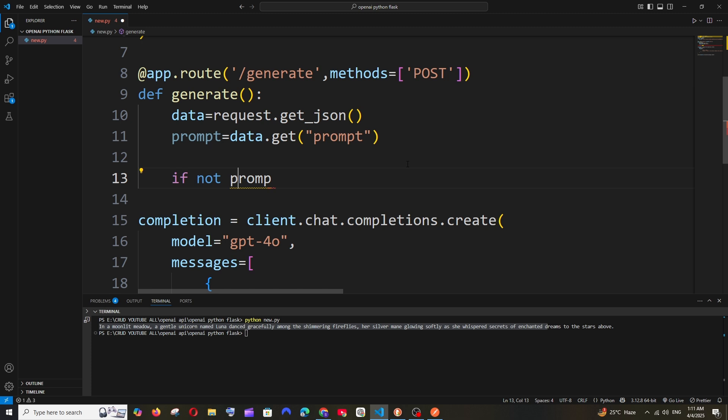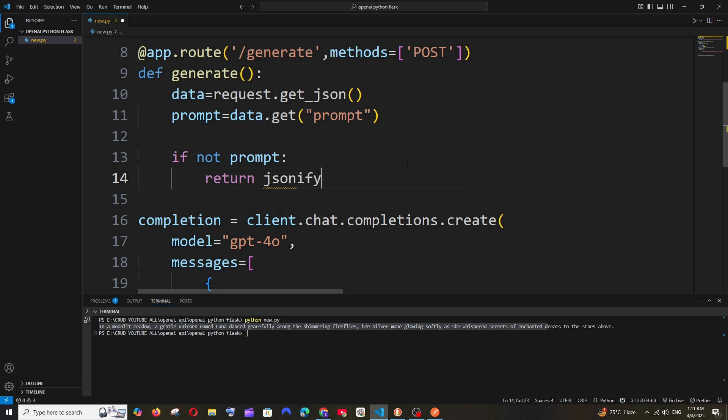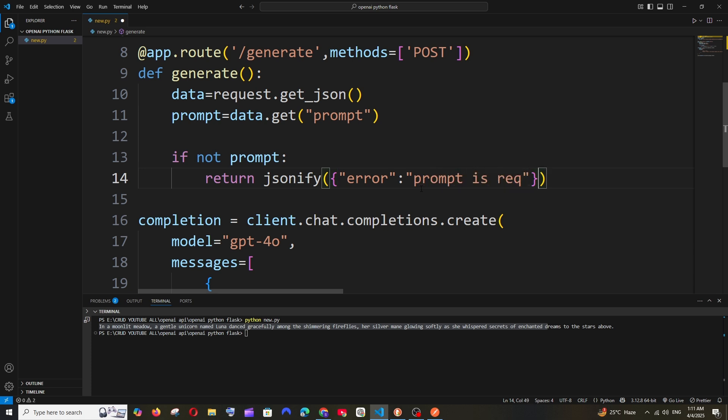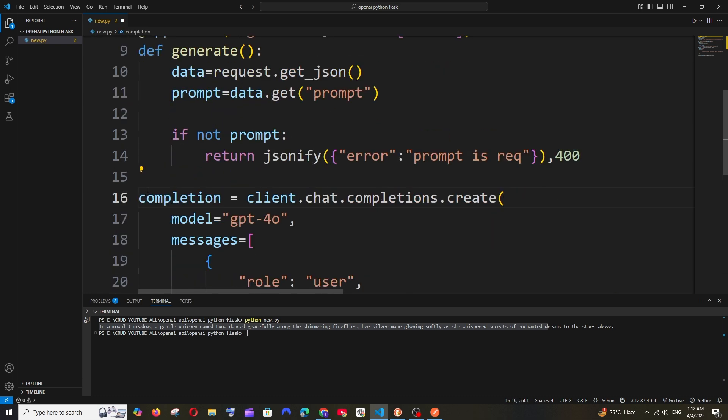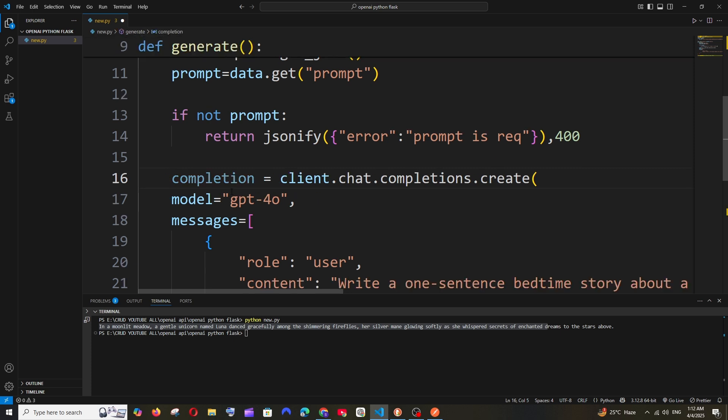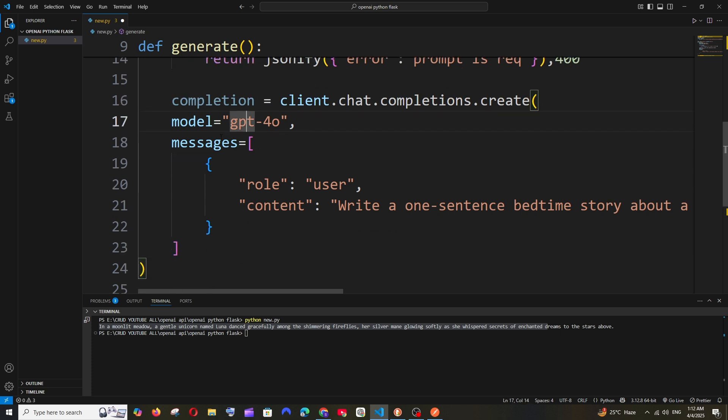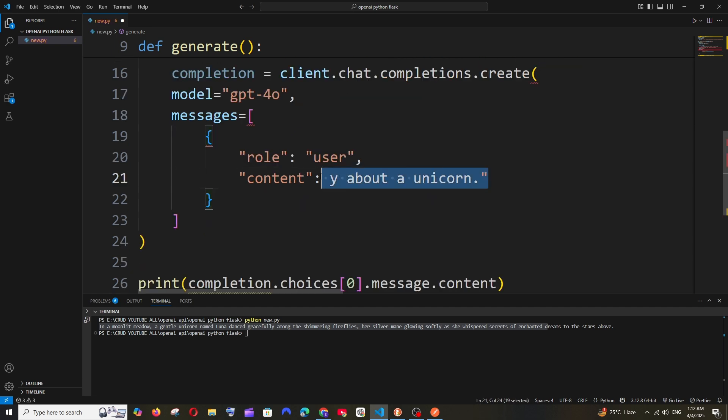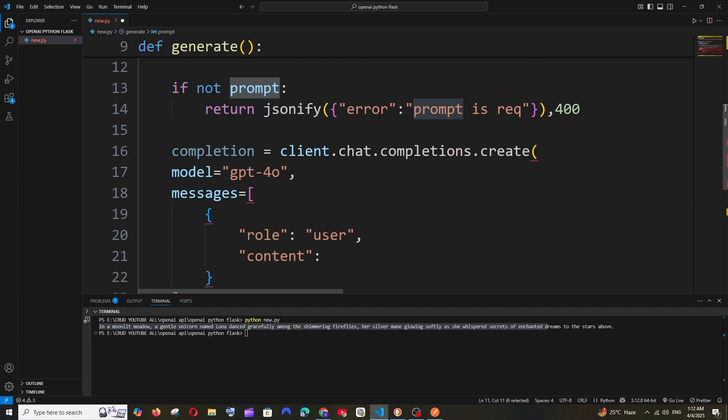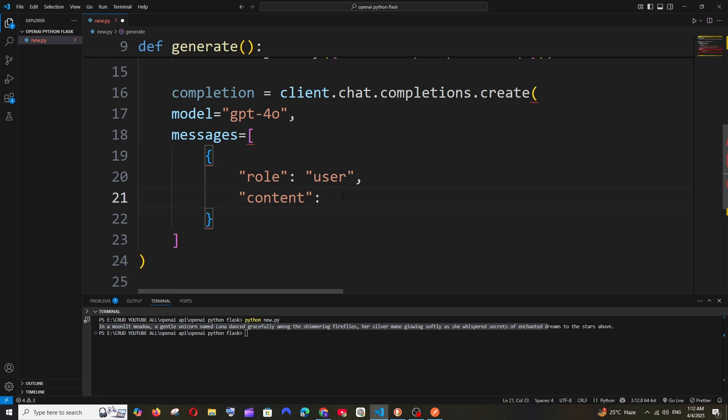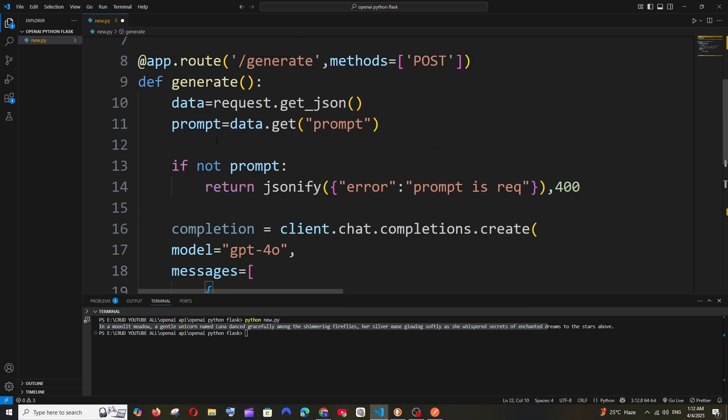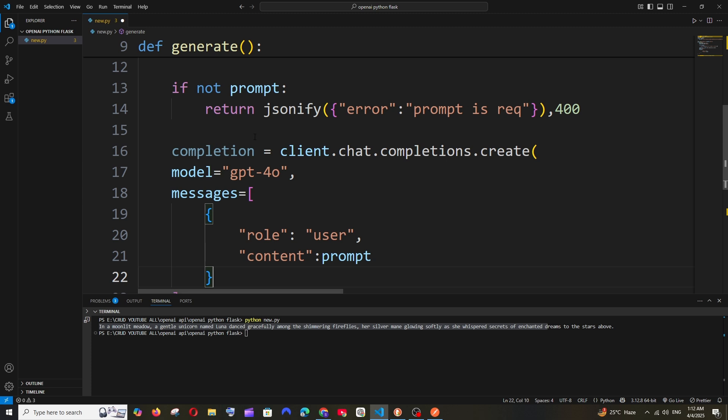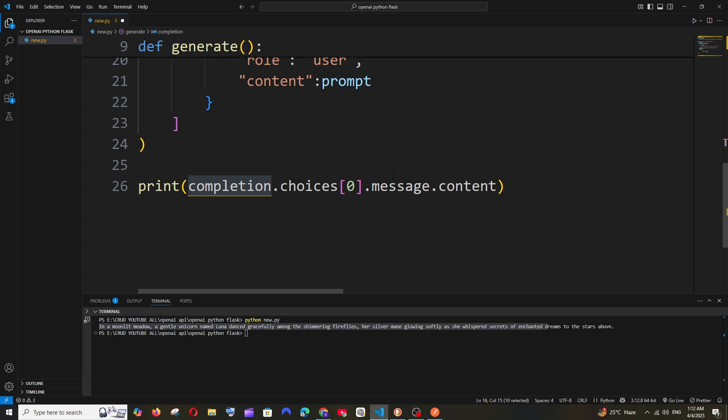We can throw an error saying prompt is not present or something like that. We'll just return jsonify, curly brackets, error: 'prompt is required', and you can have a status as 400 which is the error status. Now just indent this inside the function. Here we have the model name which is gpt-4o. If you want you can change it. And here is the important part - rather than hardcoding this, just delete this fully. We have this variable right, so we can specify that over here. It's going to be prompt.